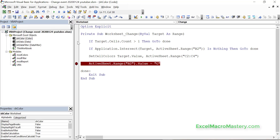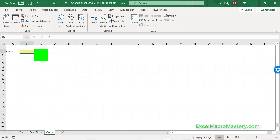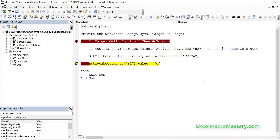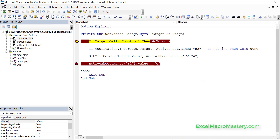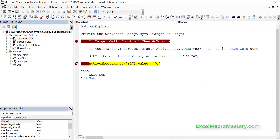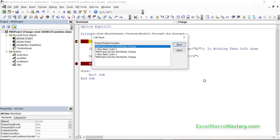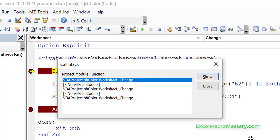Let's put breakpoints in and add the letter red to see what happens. It steps through the code fine and sets the cell color. But now we've changed the cell, and that causes it to go back into the worksheet change event again. It changes the color and then we're setting the cell again — calling the event again. Looking at the call stack with Ctrl+L, you can see worksheet change event has been called by a worksheet change event, which has been called by another — and this will go on forever until Excel crashes.